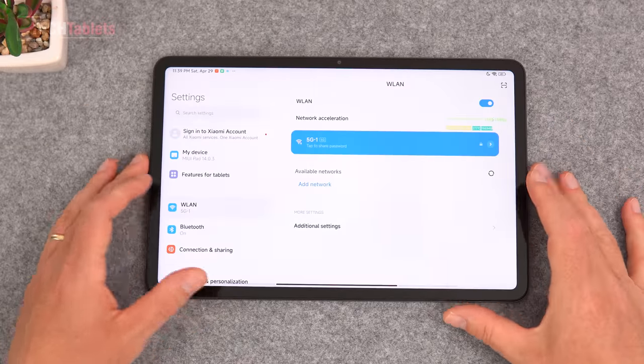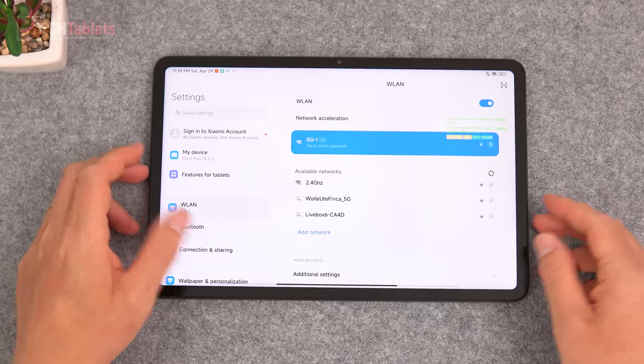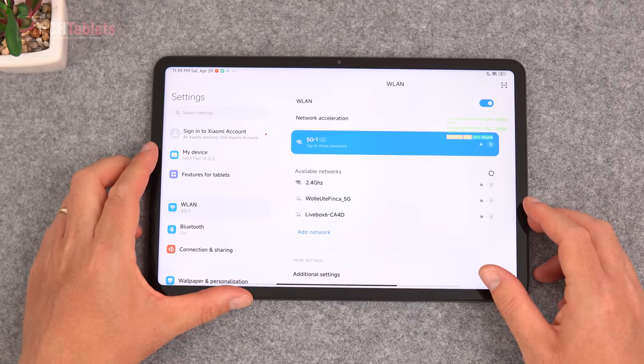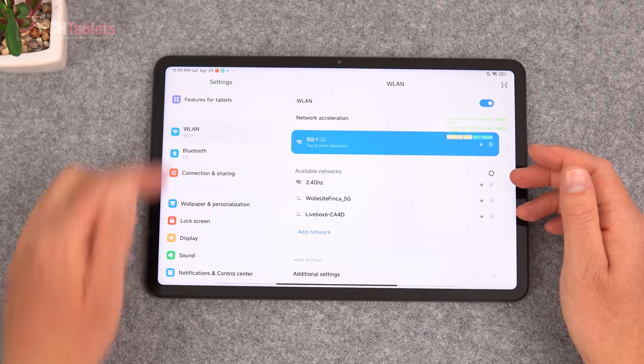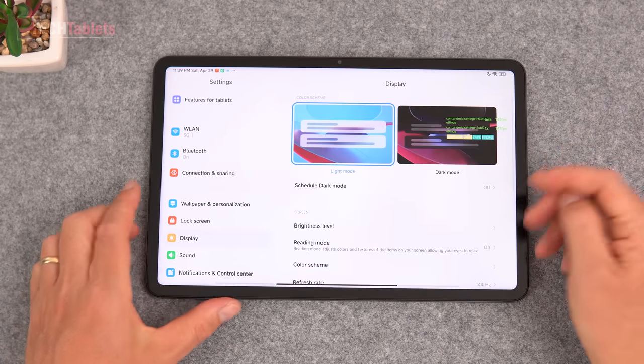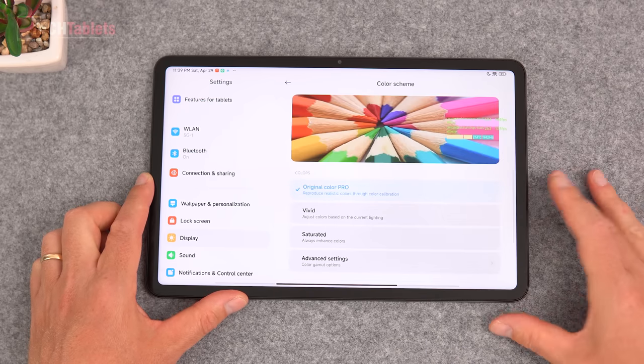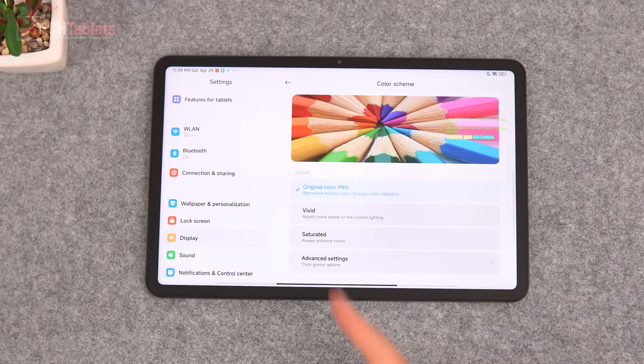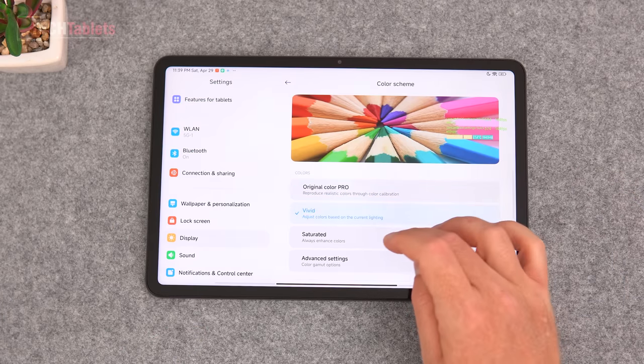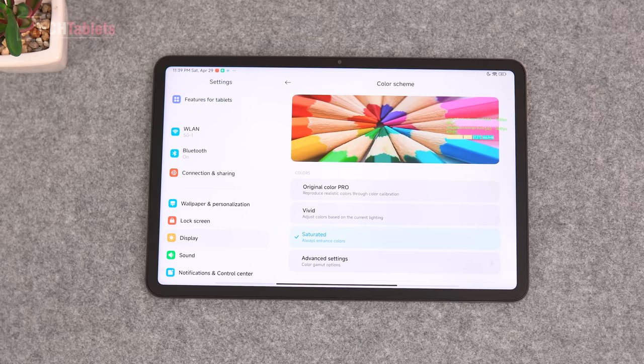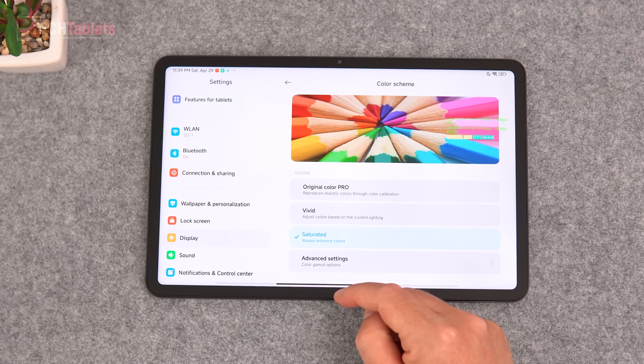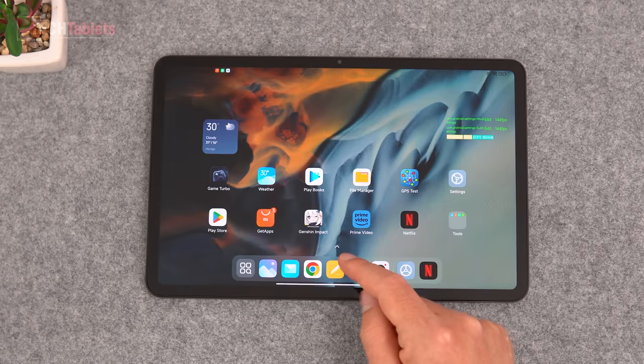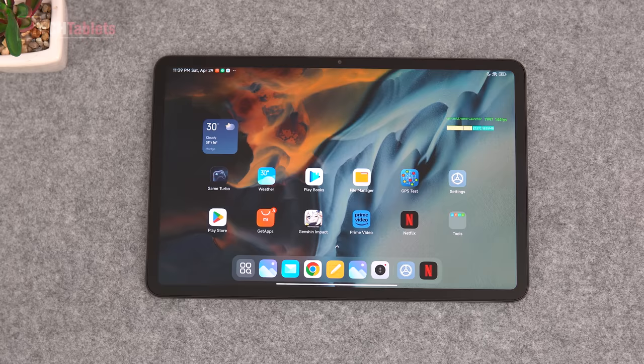It's 128 gigabytes UFS 3.1 storage and 8 gigabytes of RAM that I have, but non-expandable. You see here the different modes we've got. Color scheme you can adjust, original color pro that I have on, you've got vivid, then saturated. If you want something that mimics a bit like an OLED screen, just whack it into saturated. It's a very good screen, I'm happy with it. In direct sunlight you'll struggle a little bit with that 450 or so nits that I'm measuring. It's all right, fine, and indoor use where you'll probably be using the tablet, it's looking really good.